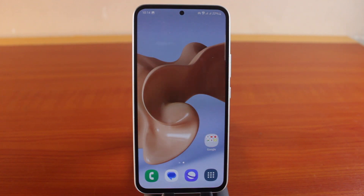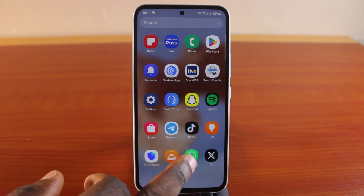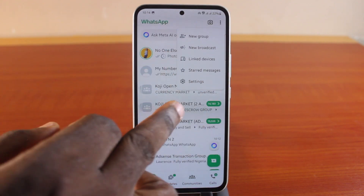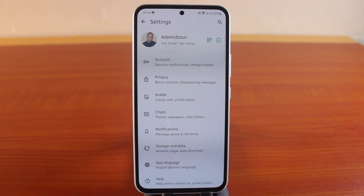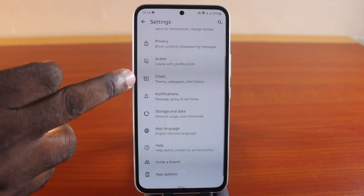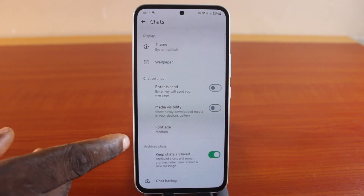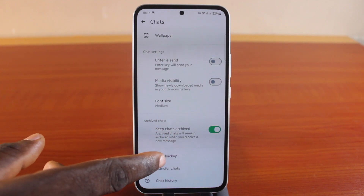To back up your WhatsApp chat on a Samsung phone, all you need to do is open the WhatsApp application, click on the settings icon on the top right, then click on Settings. Now in your Samsung phone WhatsApp settings, come here and click on Chat.